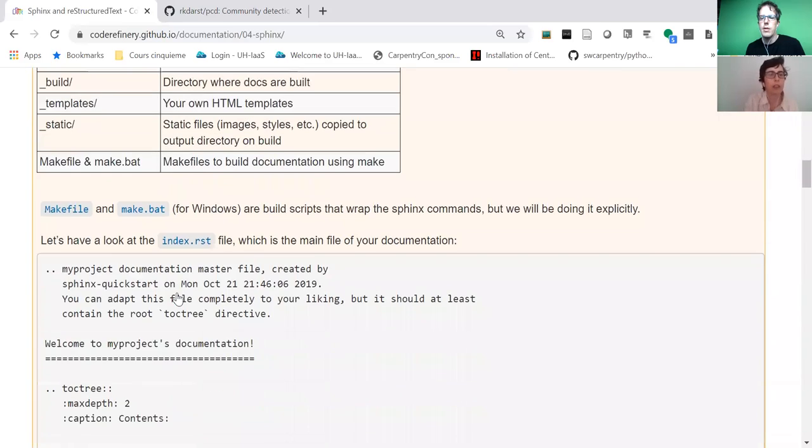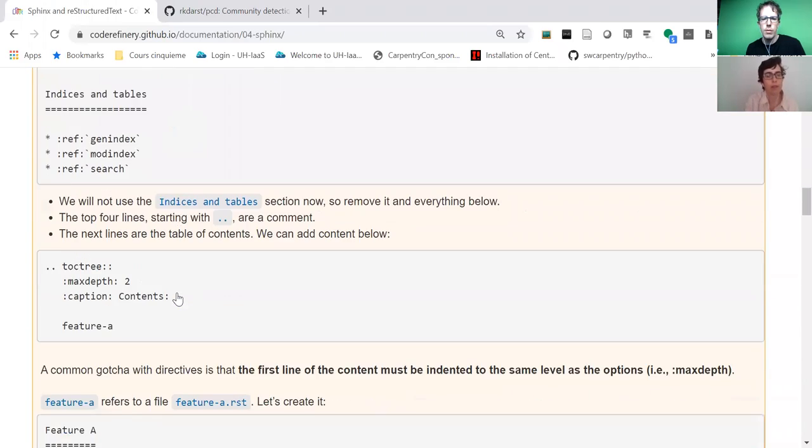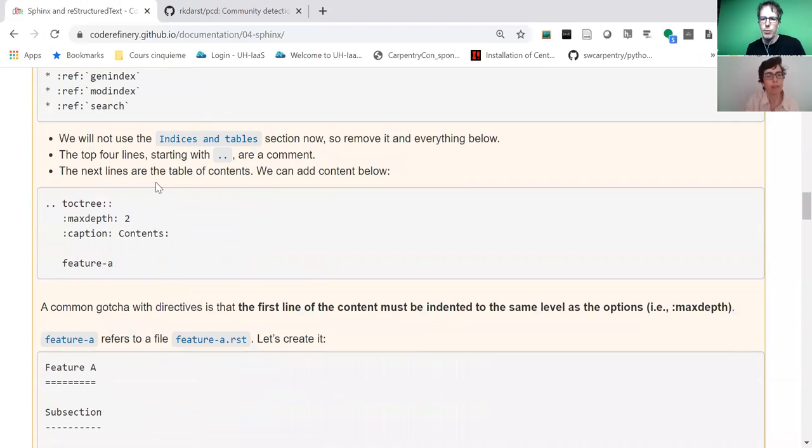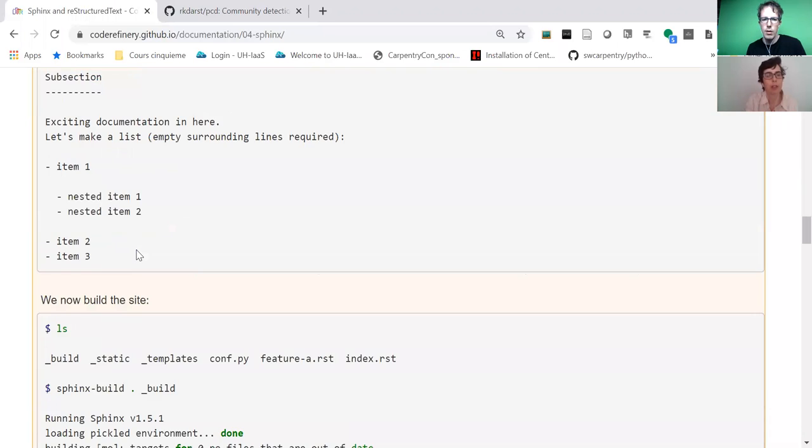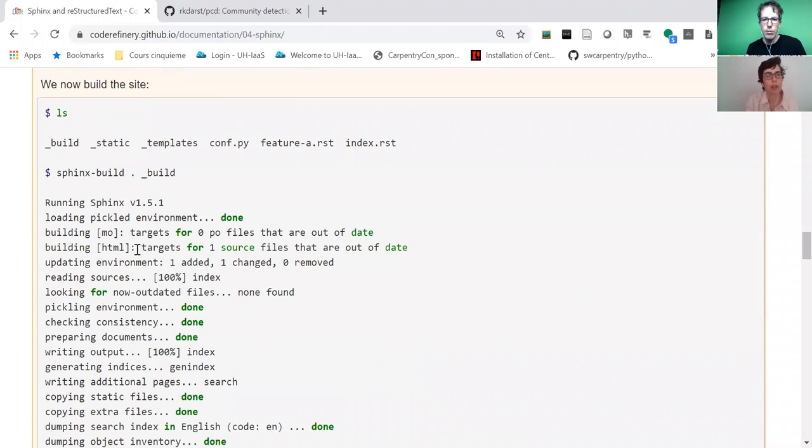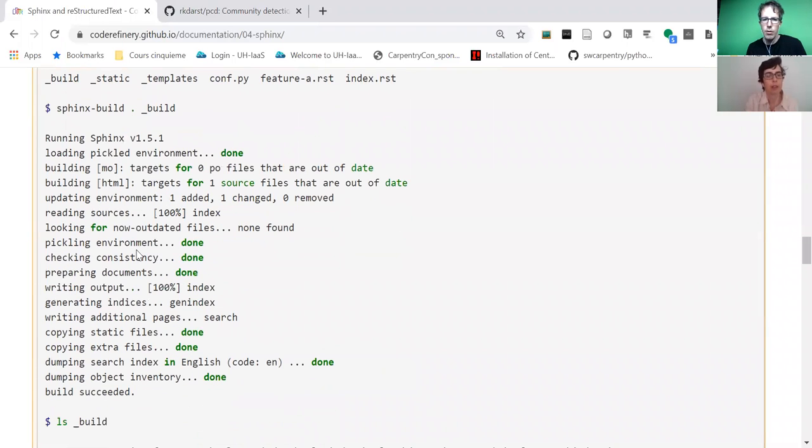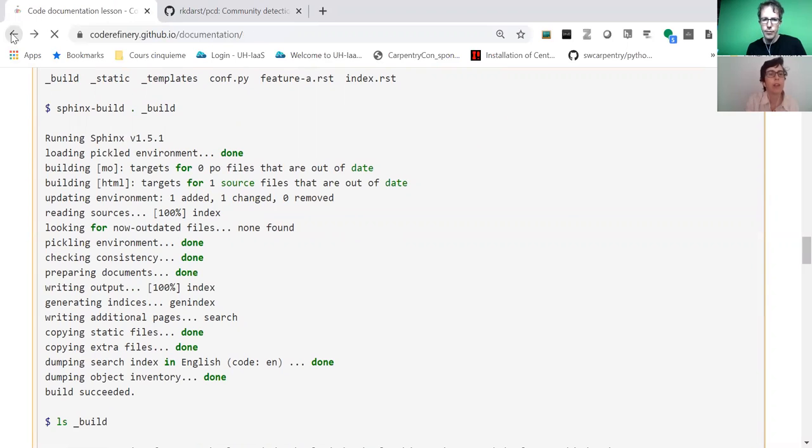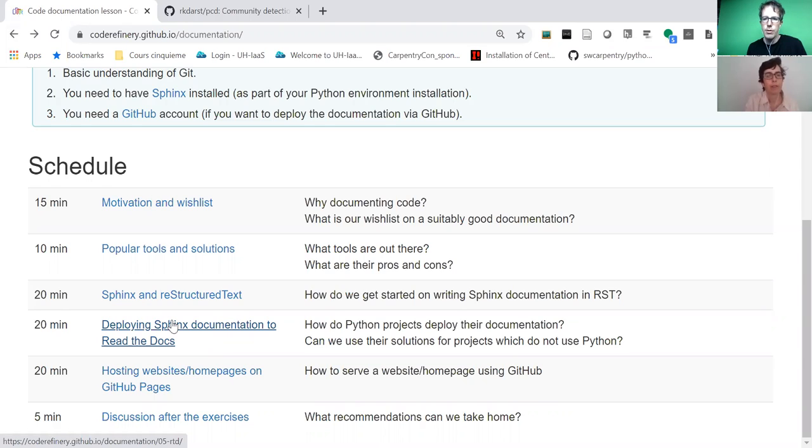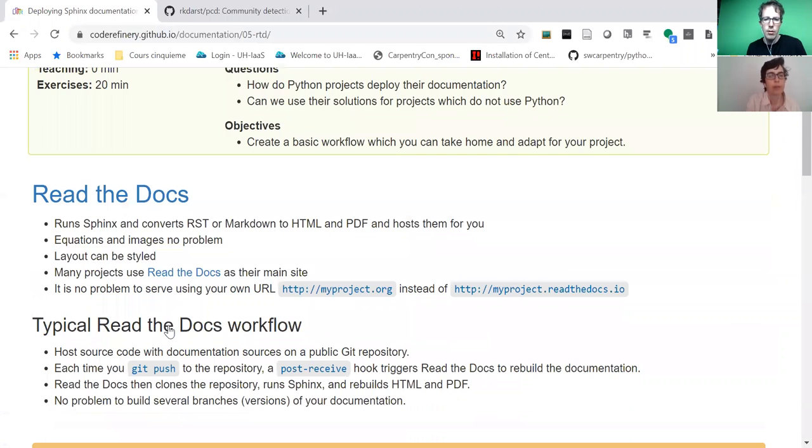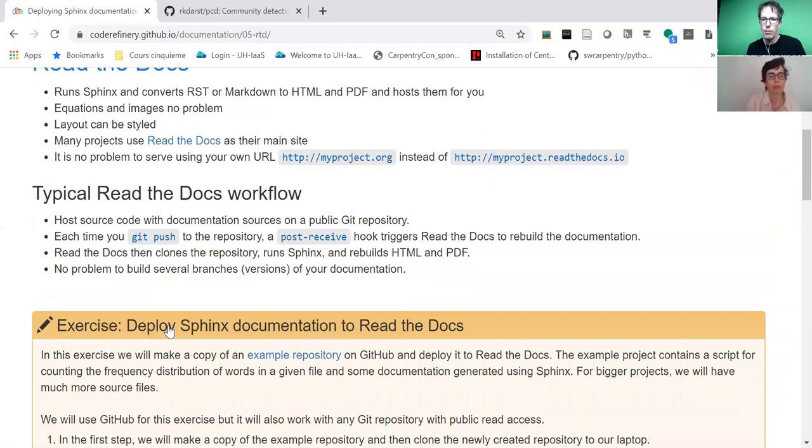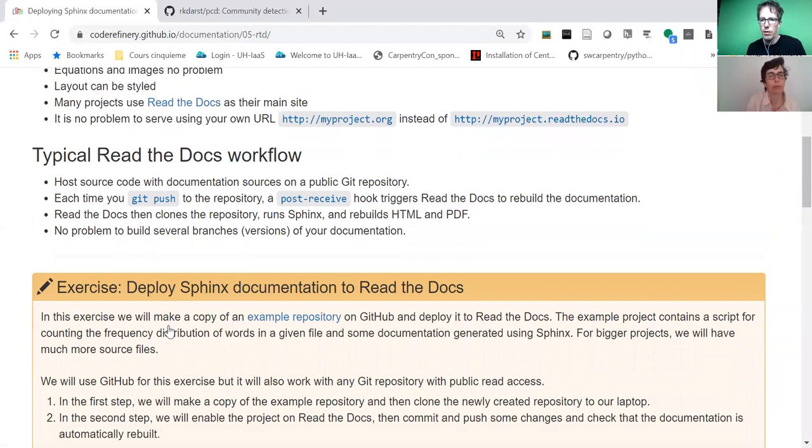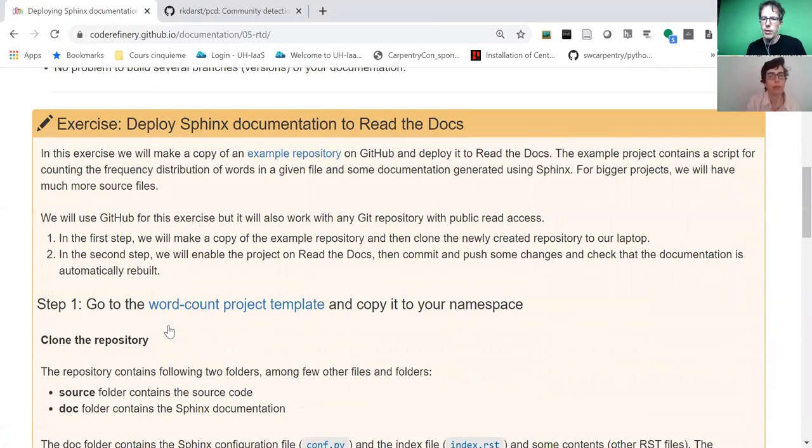This exercise we start locally on our laptops. With relatively few steps, one can get a documentation website which looks quite professional. Once we have that working on the laptop, we experiment a bit, but then we go the next step and try to deploy it to Read the Docs, which is a service that can serve Sphinx documentation. We try to make clear that this is not language-specific—it can be used for any language and any project.